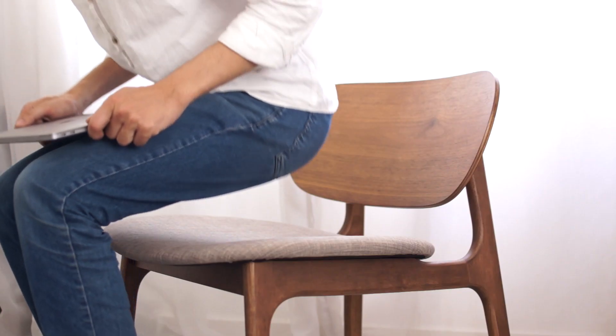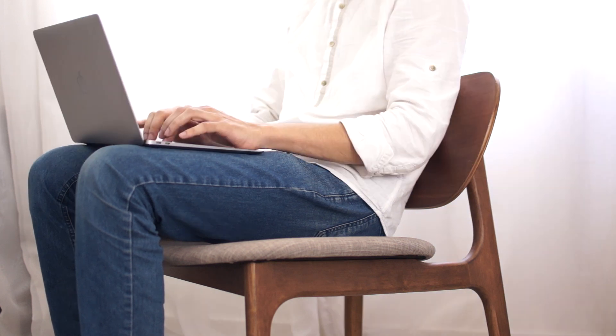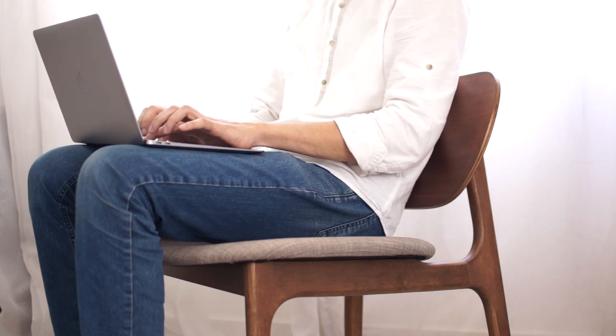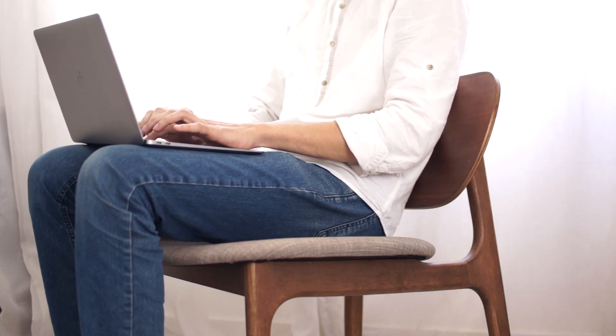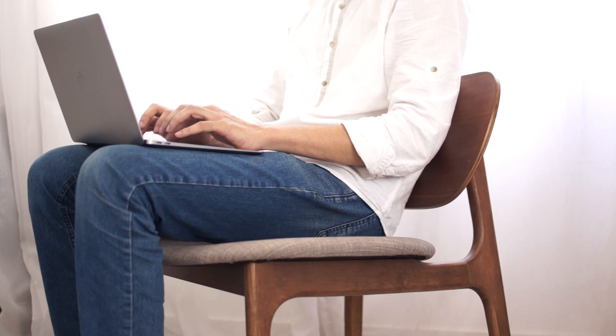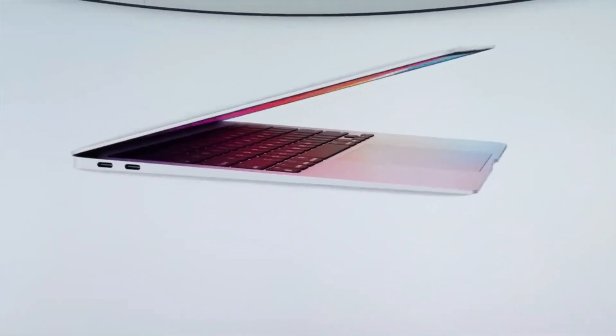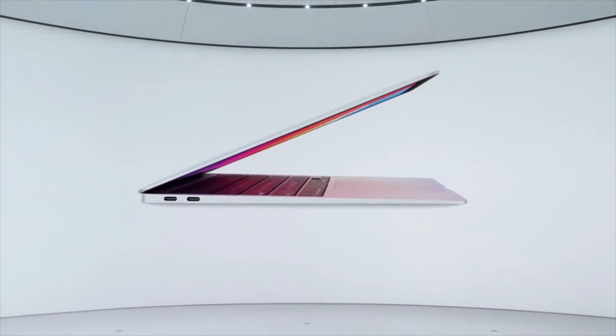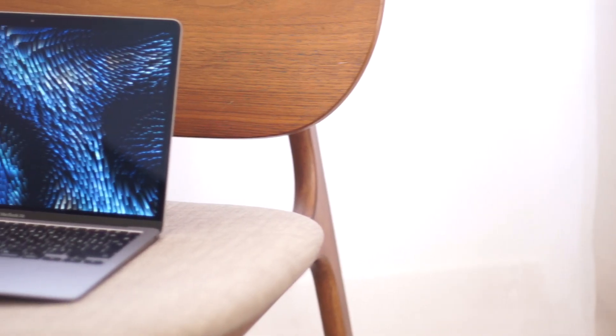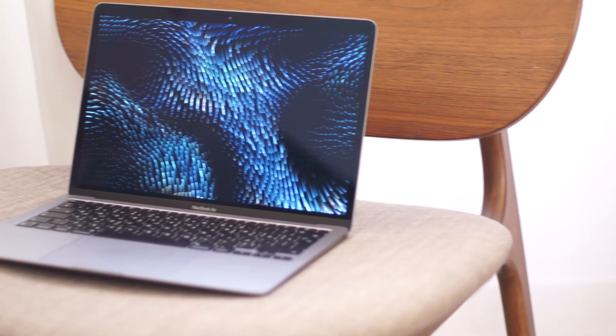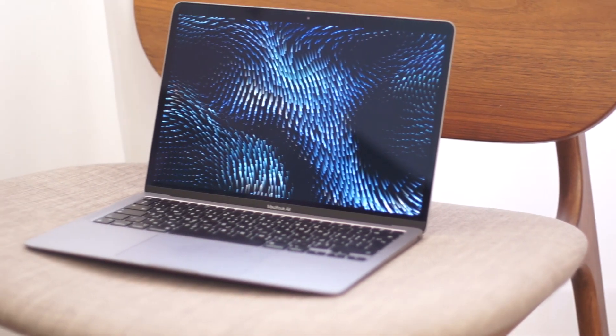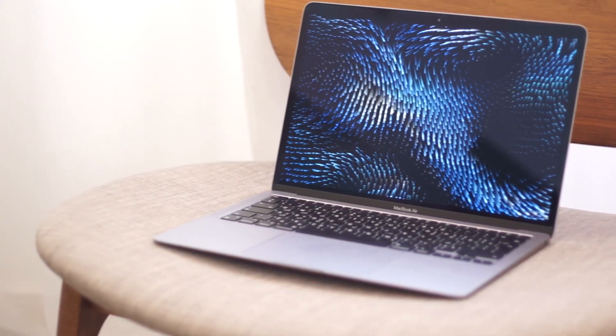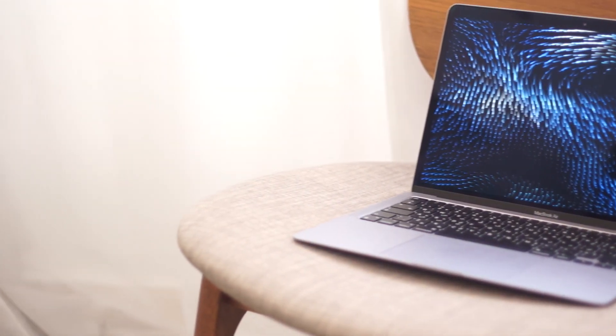But recently I started editing videos more and more so I needed a very powerful portable device that has a good battery life with a color accurate screen. So when the M1 Macs were announced I decided to give it a try because no laptop in the market can provide similar speed in this price range. I was using this laptop for 5 months now so I'm gonna talk about my personal experience as an architect using the base model of the MacBook Air.